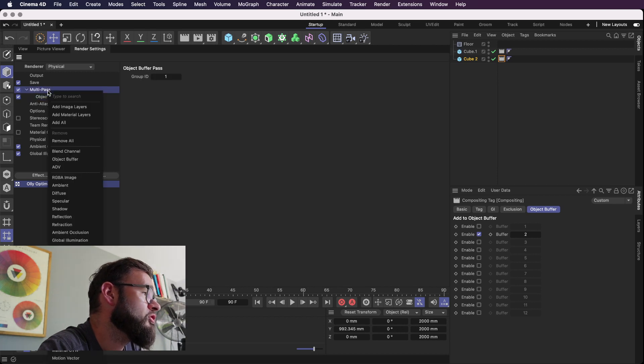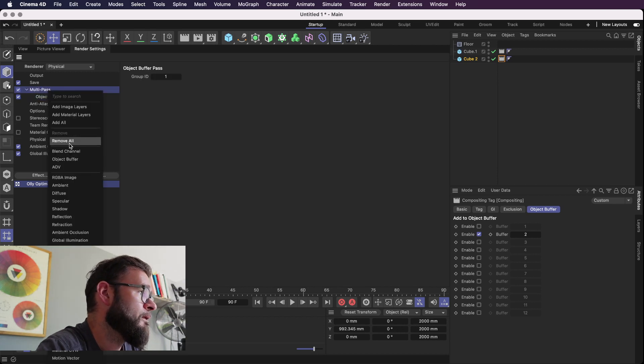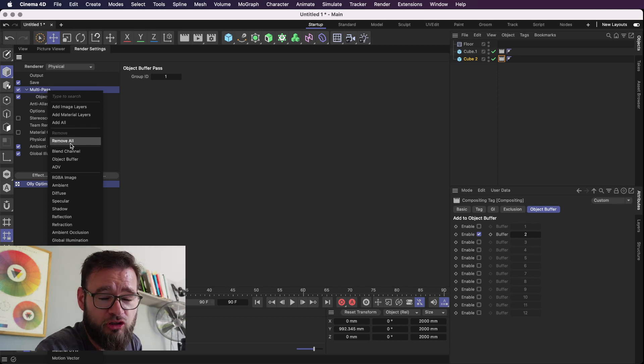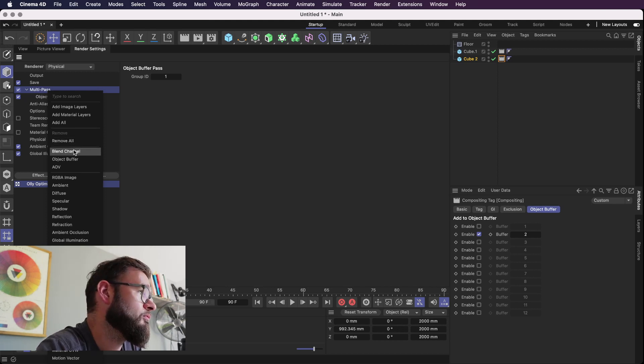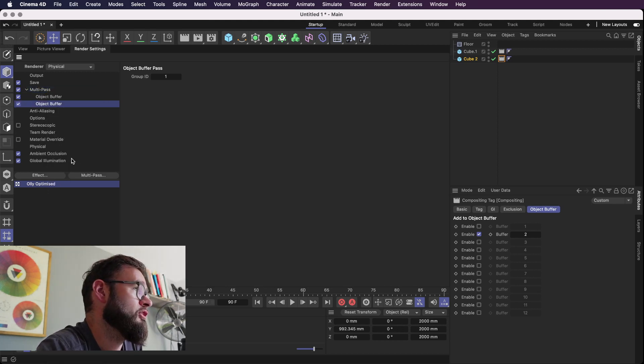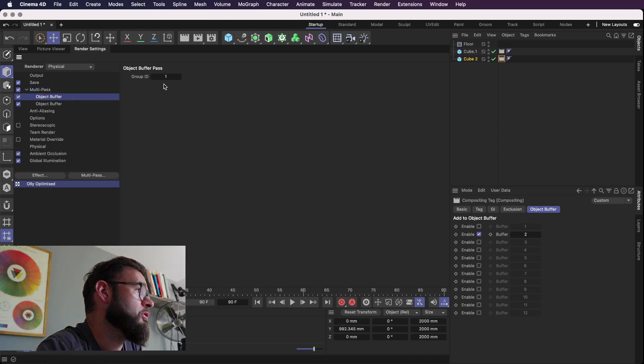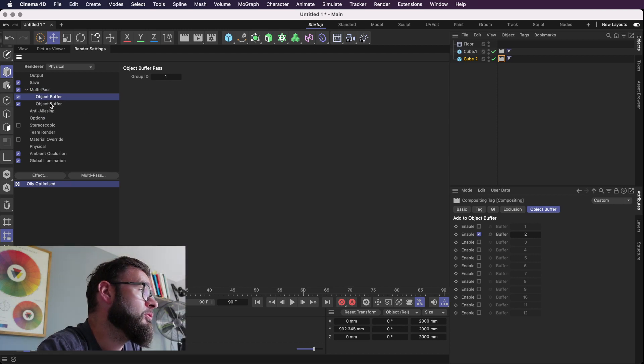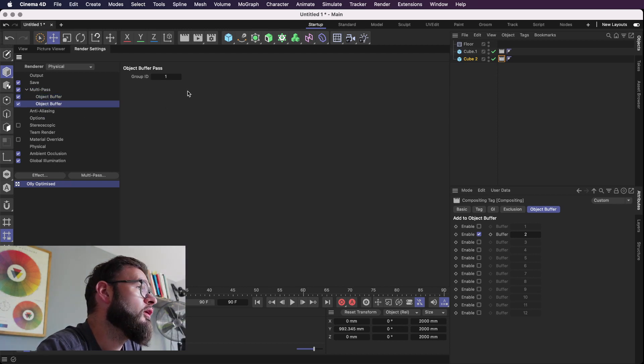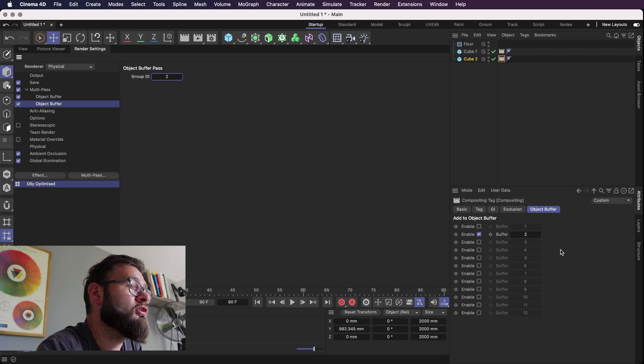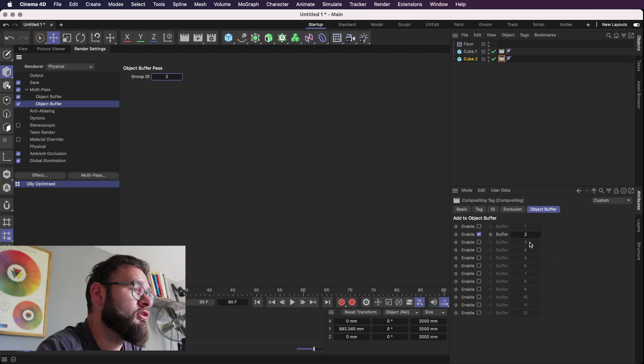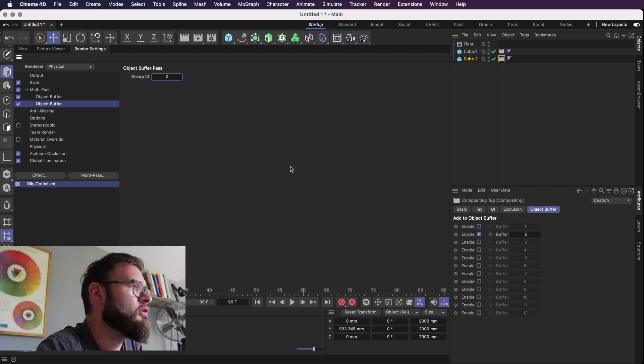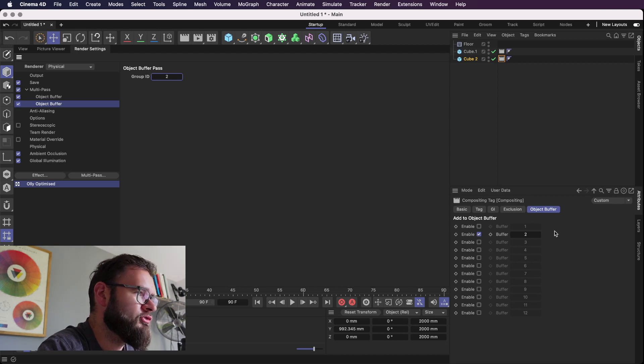Now we need to do that twice because we've got two objects that we want to buffer. If we add them all under channel 1 you'd only need one channel. Hopefully that makes sense. So object buffer 1 has a group ID of 1 and to make this one correlate to this one we'll change the group ID to 2 because you see under here it's got its buffer ID of 2. Group ID and buffer ID, same thing.